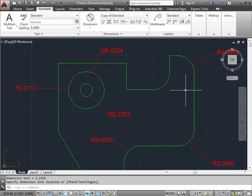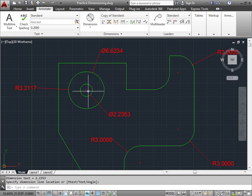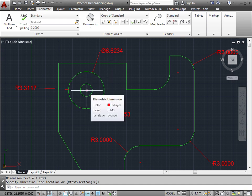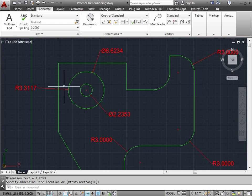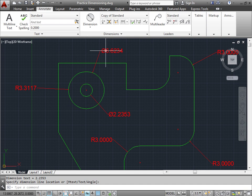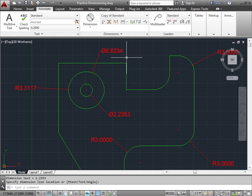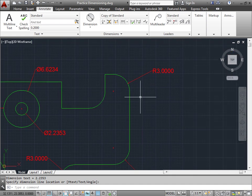A few things you'll notice about these commands is that the Radius and the Diameter will both place a point across here where the actual center of your circle or radius is originating from. You'll also notice that a Radius will have an R in the front of it, and the Diameter will have the circle with the slash going through to represent the diameter. Circles, you'll typically always give a diameter. Arcs, you'll typically give a radius.